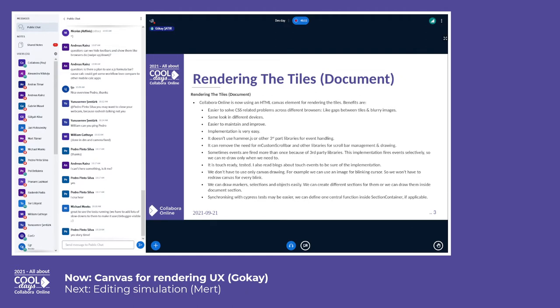At the end we decided to use a canvas for drawing the tiles instead of HTML image elements. We also wanted to draw row headers and column headers and similar things onto a canvas element.